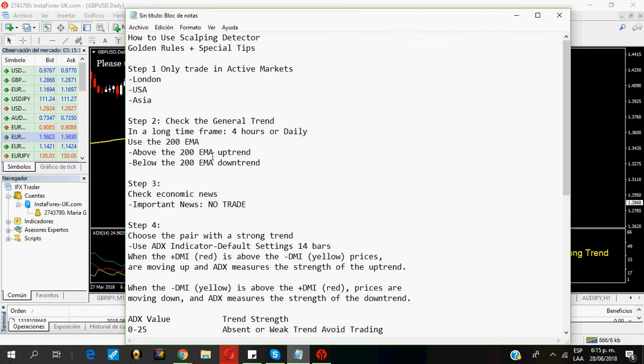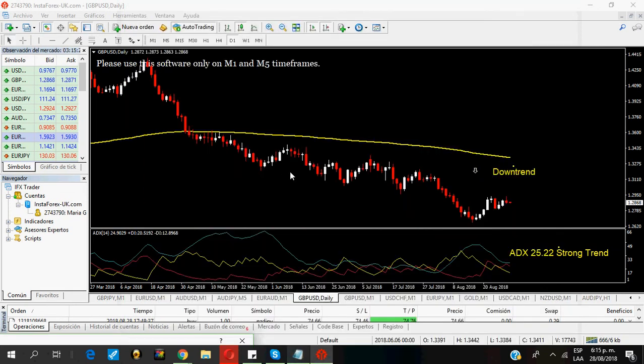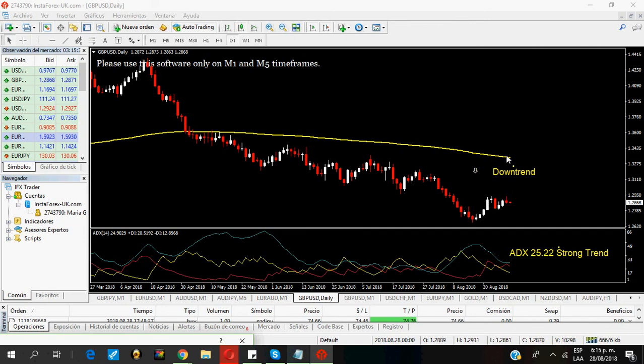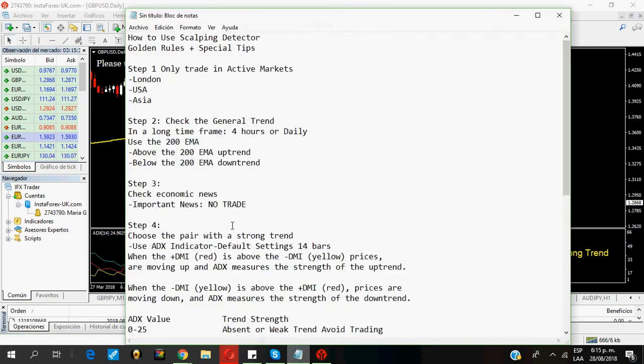How do I do this? I go to the daily chart and insert the 200 exponential moving average. As I told you before, if the price is above the 200 exponential moving average, the pair is in an uptrend. If the price is below the 200 exponential moving average, the price is in a downtrend. Let's see the pound dollar. As you can see, the pound dollar is in a downtrend because the price is below the 200 exponential moving average.